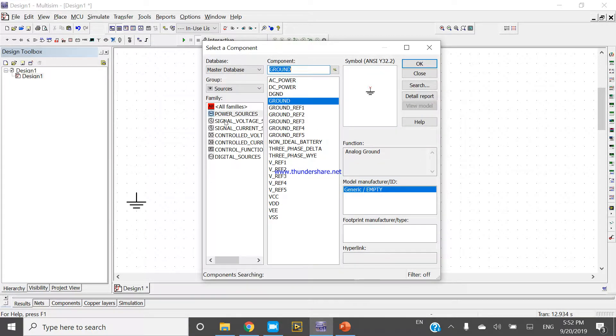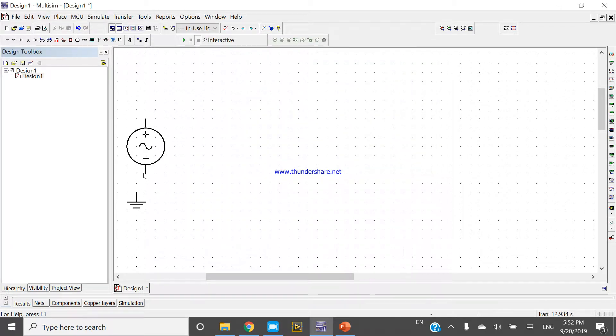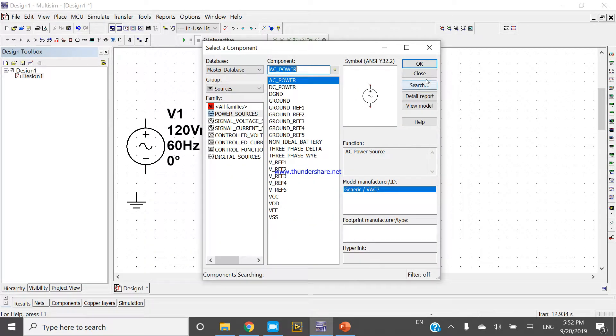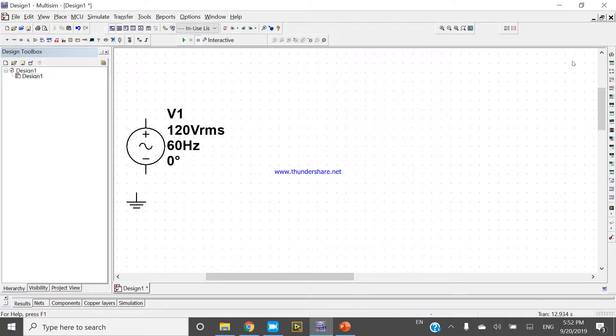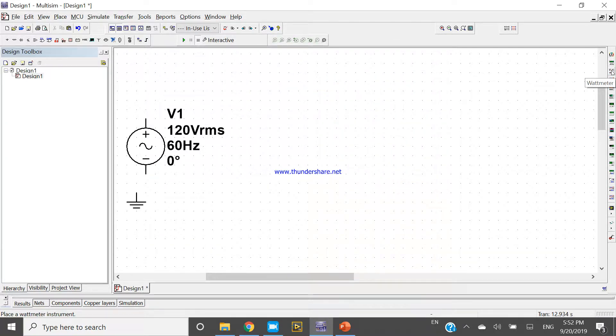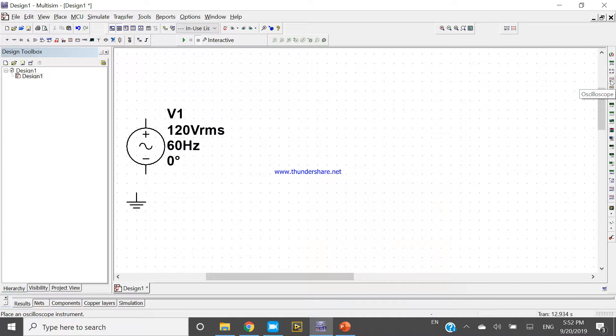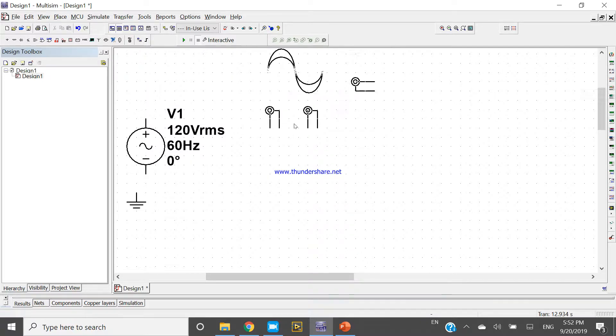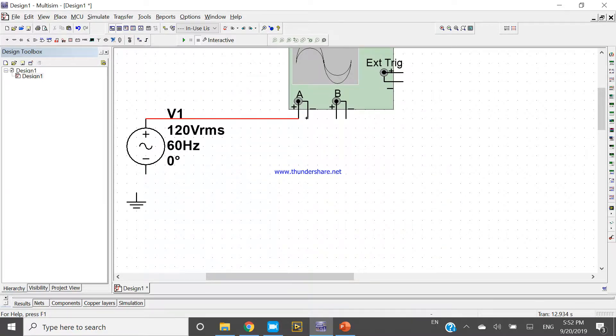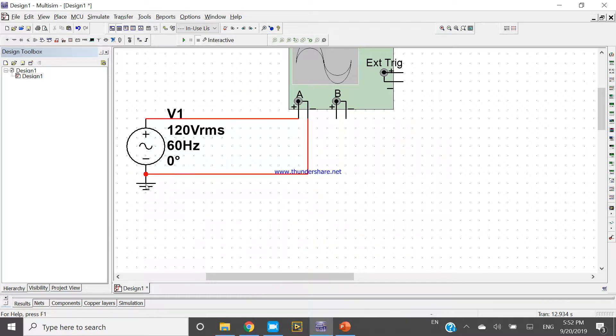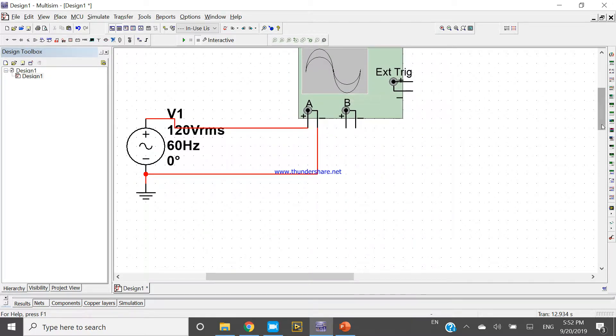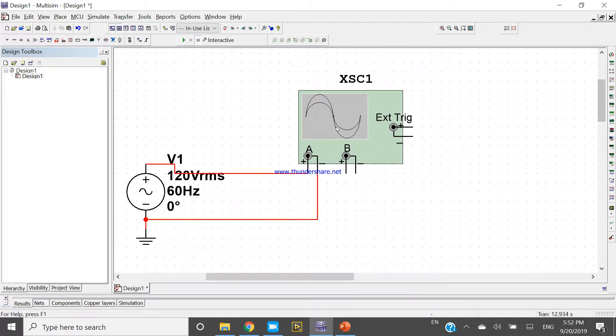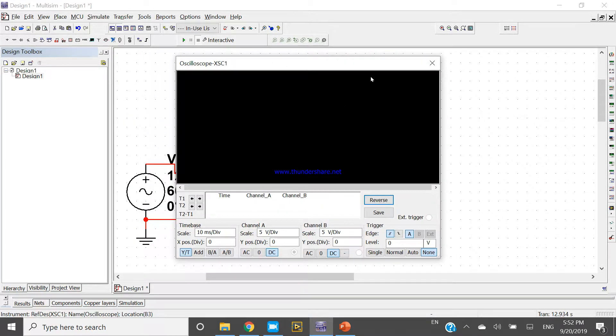Take AC power supply. Press okay and come to the oscilloscope. Connect this oscilloscope like this.